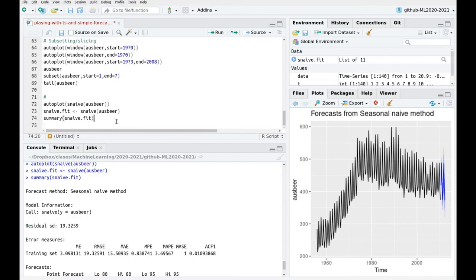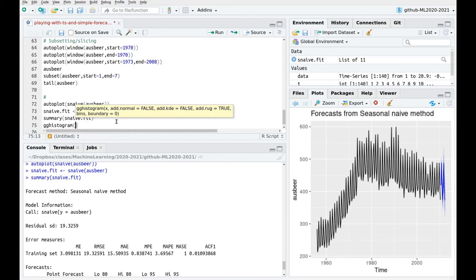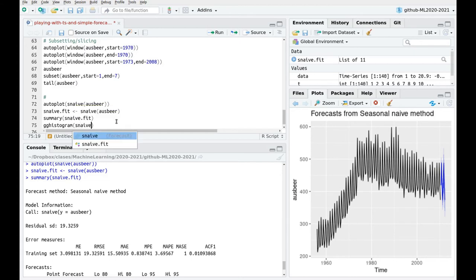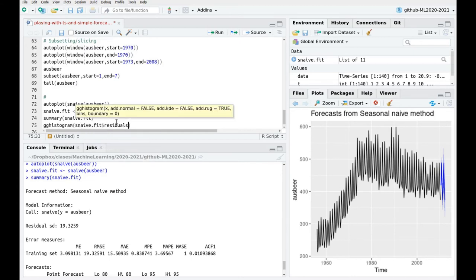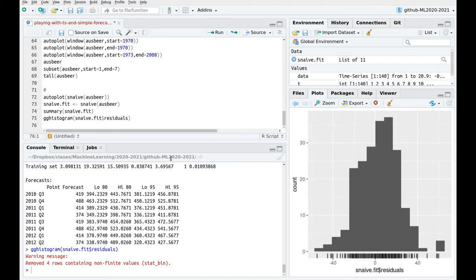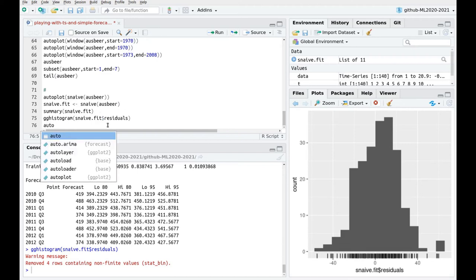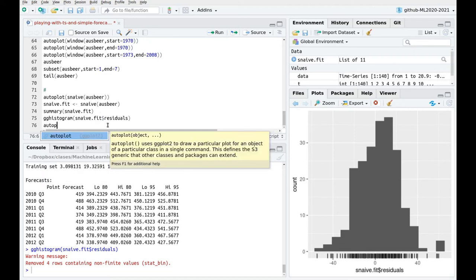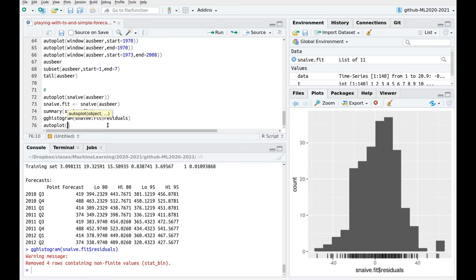Okay now let's take a look at the residuals. So let's use gg histogram to plot snaive fit residuals and you can see that this is not normal but this is pretty good. So actually it's pretty symmetric. There is some skewness because if you see this point here there are more data at this side than on the other side. We can just plot the data of the residuals.